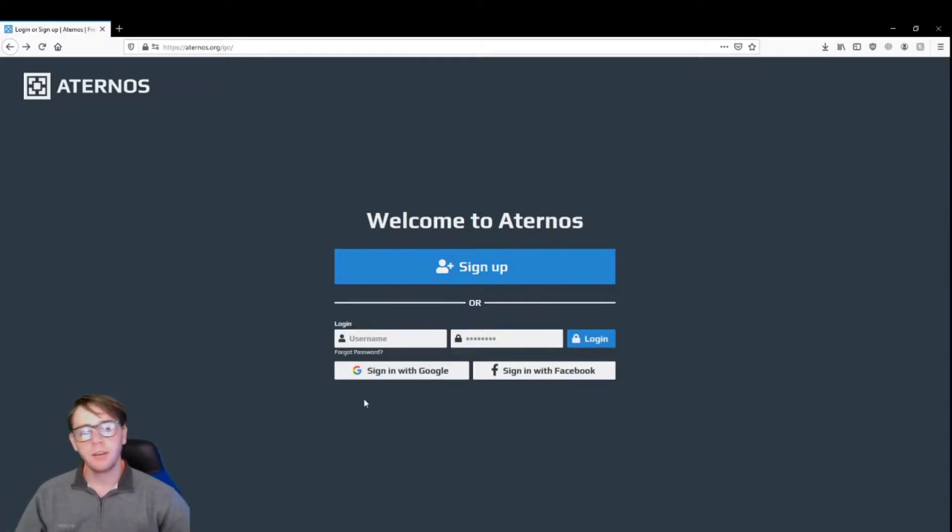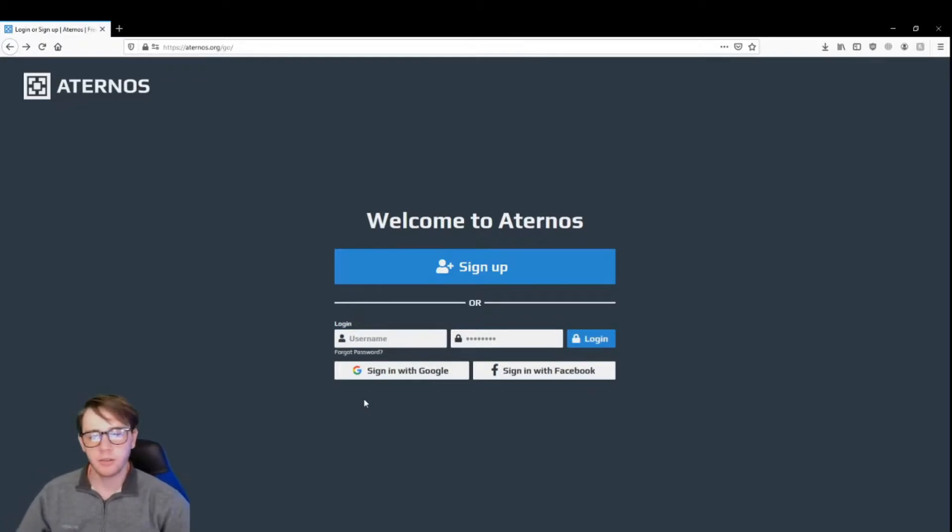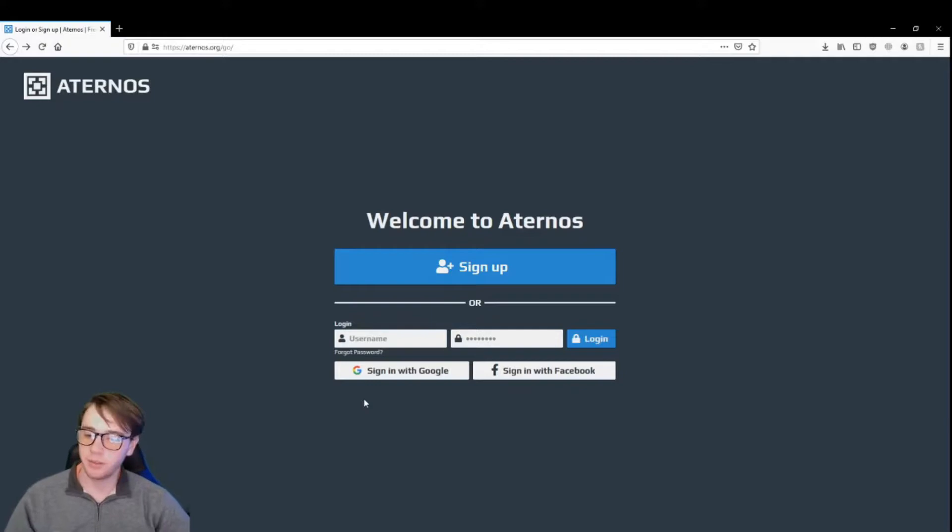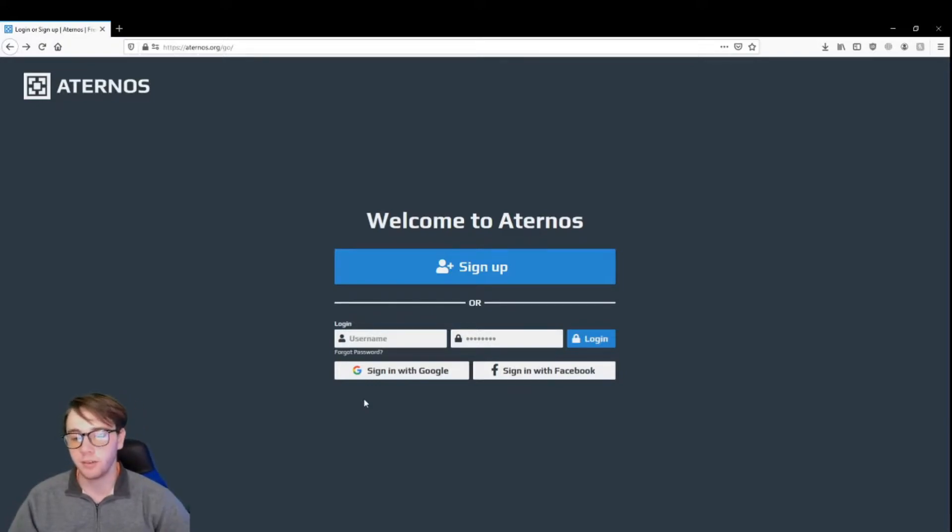All you're going to have to do is enter an email, a username, and a password, and then you're done. I'm going to jump past that step to the next stage, and I'll show you guys then.